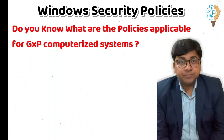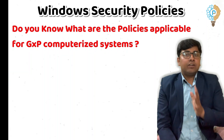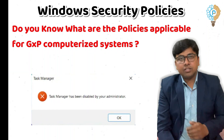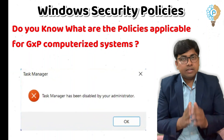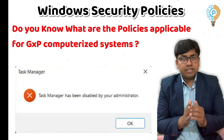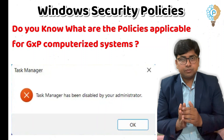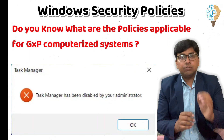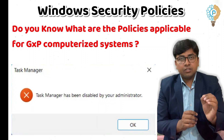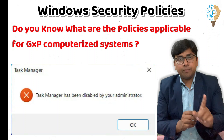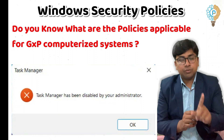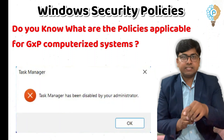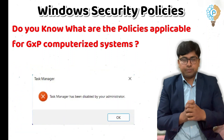Next, domain users shall not have access to the Task Manager of Windows. Task Manager is a critical part of Windows because through it you can start or stop any running activity. So domain users shall not have access to the Task Manager.